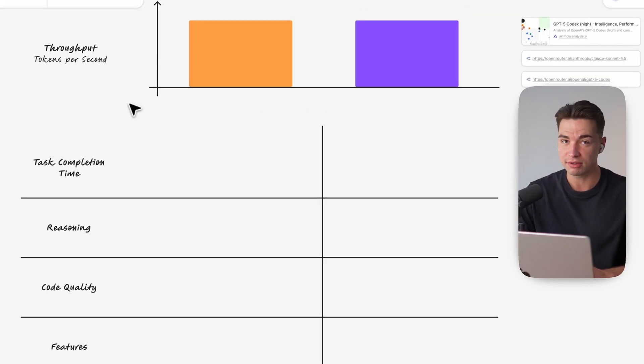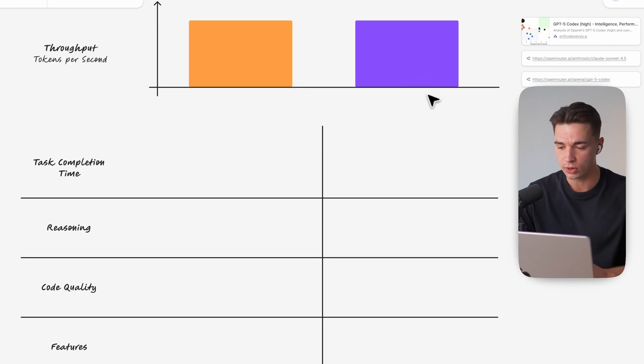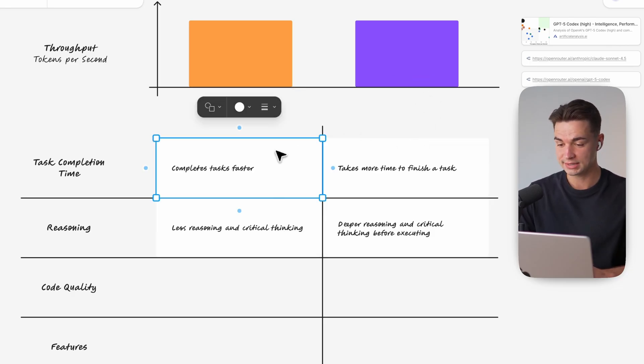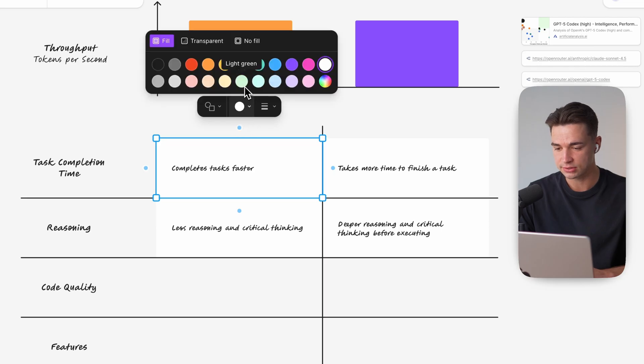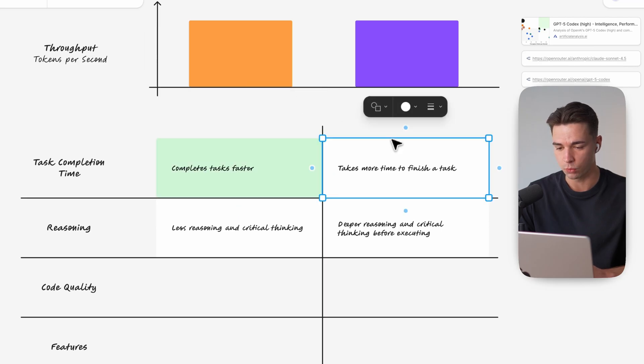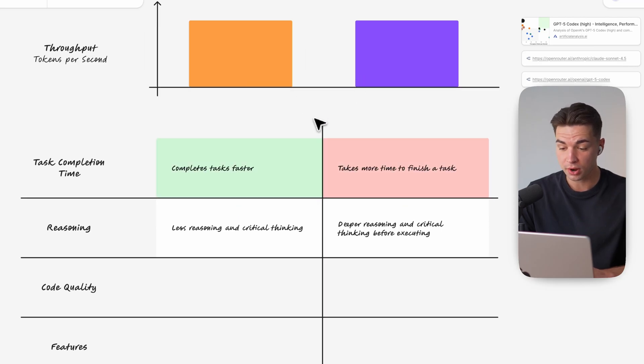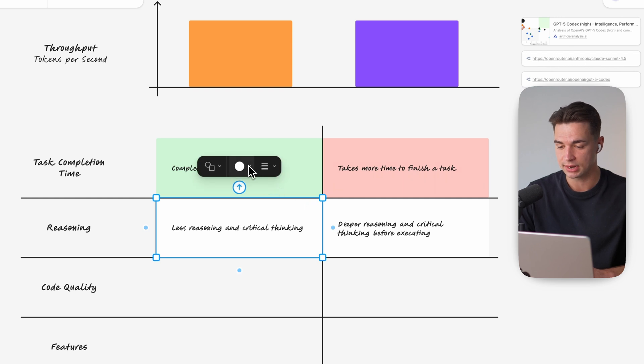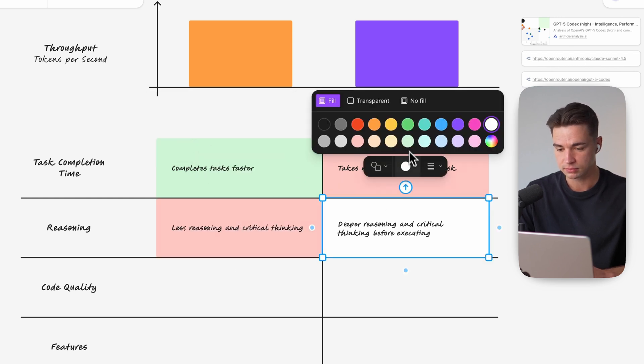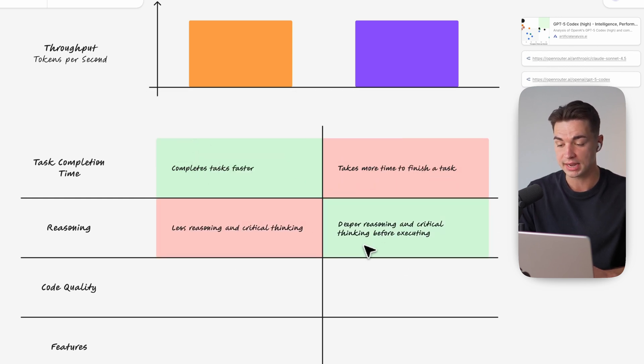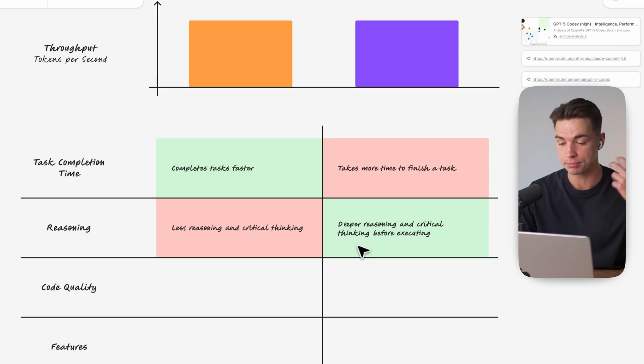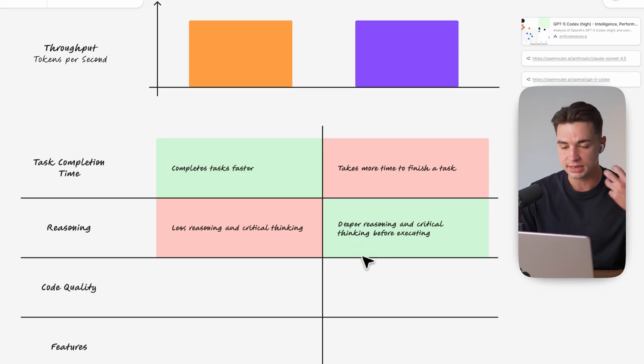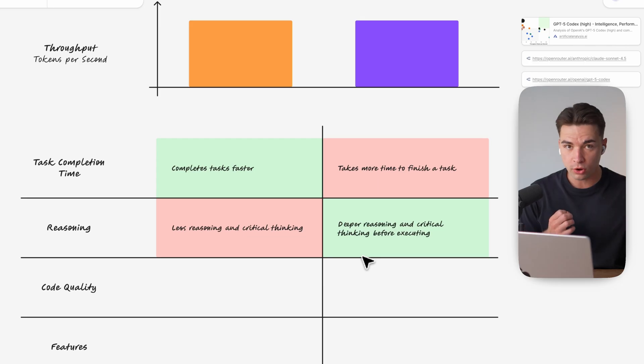So if both have a similar throughput per second why does Codex run so much longer than Sonnet 4.5? Well yes Sonnet completes a task faster which makes it a winner here. But throughout the process it does much less reasoning and critical thinking. So when you run a task and take a look at the actual thinking process Codex oftentimes does much deeper reasoning and critical thinking before it does executing.